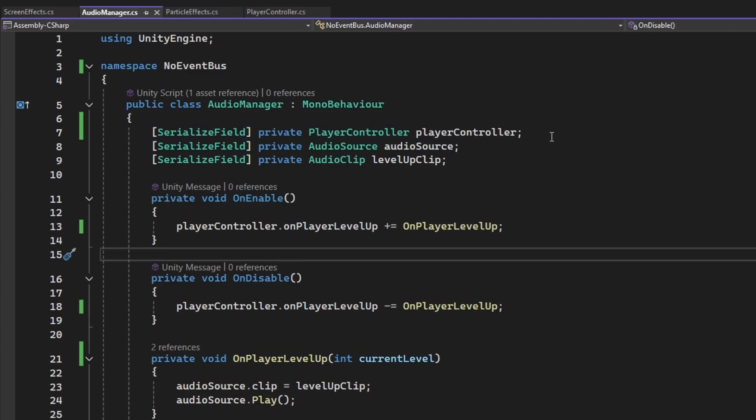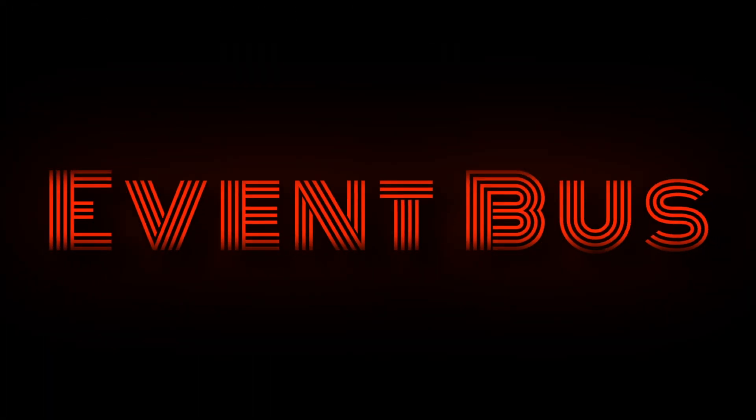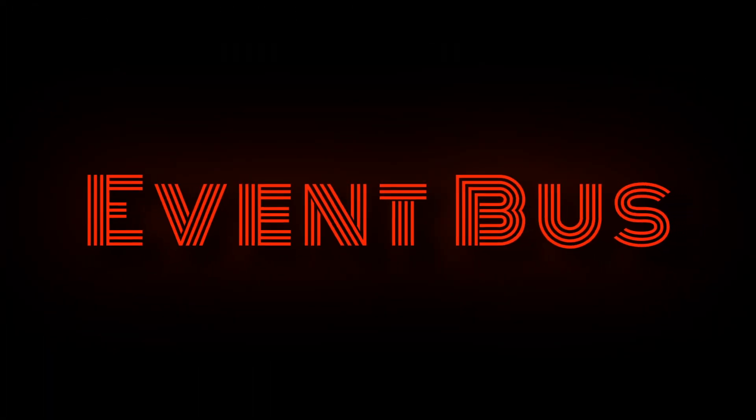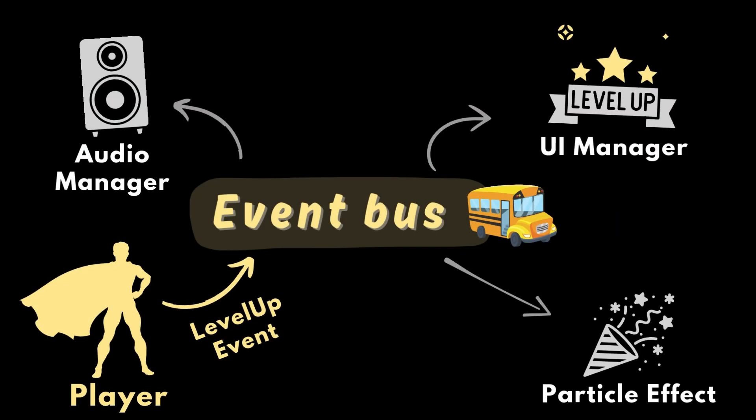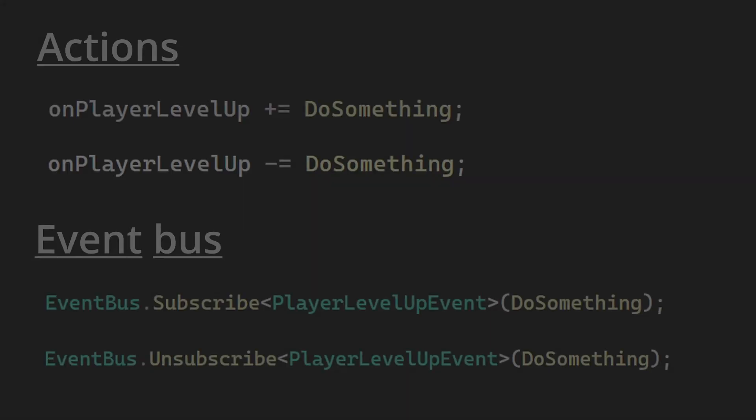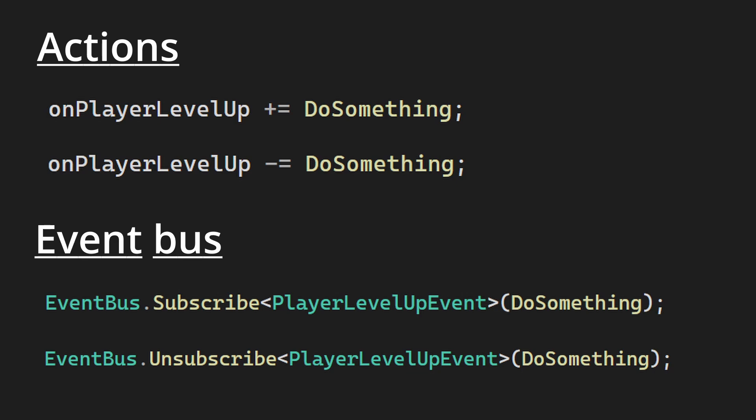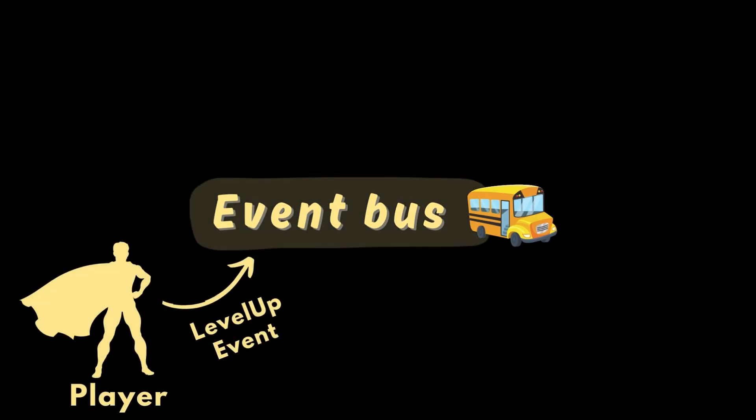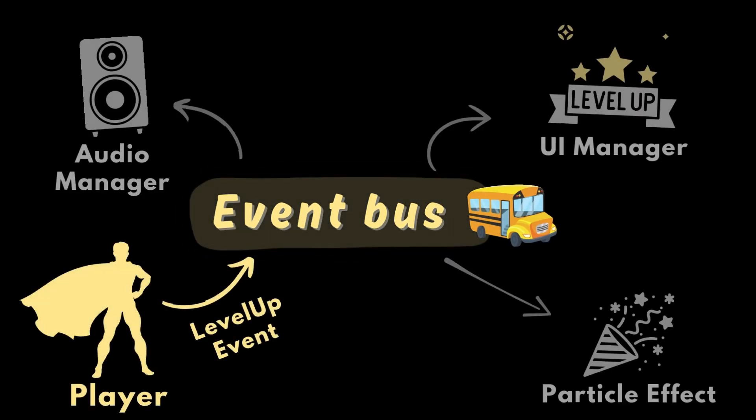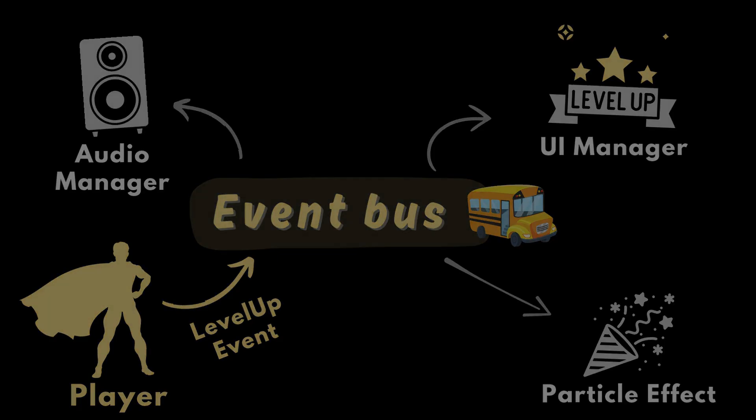If this sounds familiar to you, then let me introduce you to event bus. Event bus is great because it allows classes to communicate with other classes through events, so this is really similar to the workflow which you may already be used to, which is using actions or delegates. But the main advantage of event bus is that it is centralized, so none of the classes are dependent on the other classes.